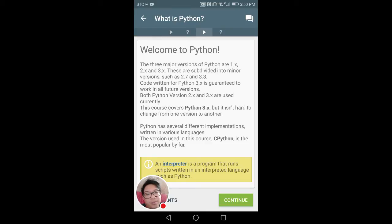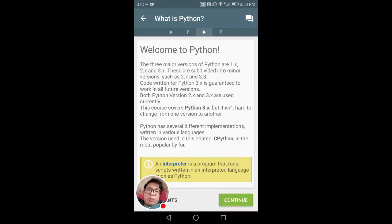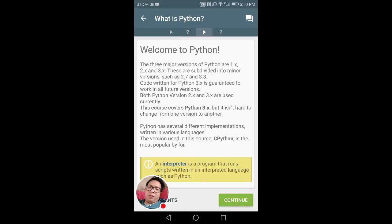Welcome to Python. The three major versions of Python are 1.x, 2.x, and 3.x. These are subdivided into minor versions such as 2.7 and 3.3. Code written for Python 3.x is guaranteed to work in all future versions. Both Python 2.x and 3.x are currently used. This covers Python 3.x, but it is hard to change from one version to another.